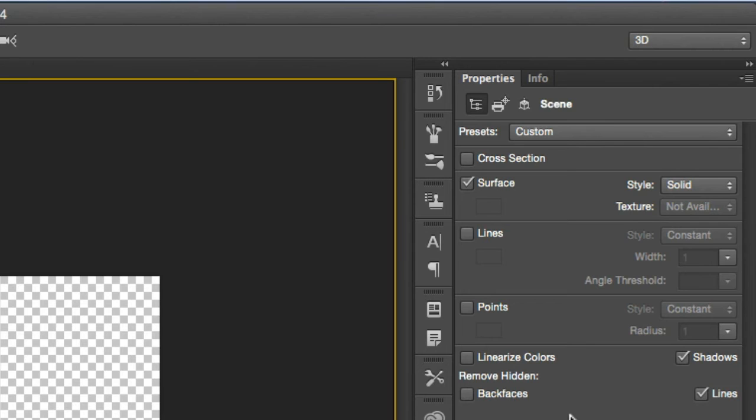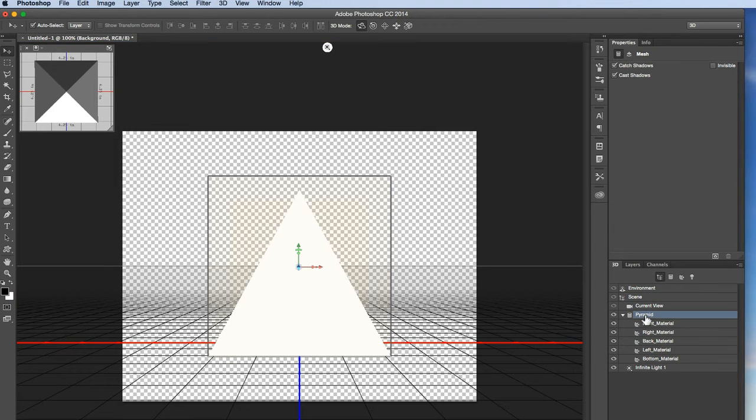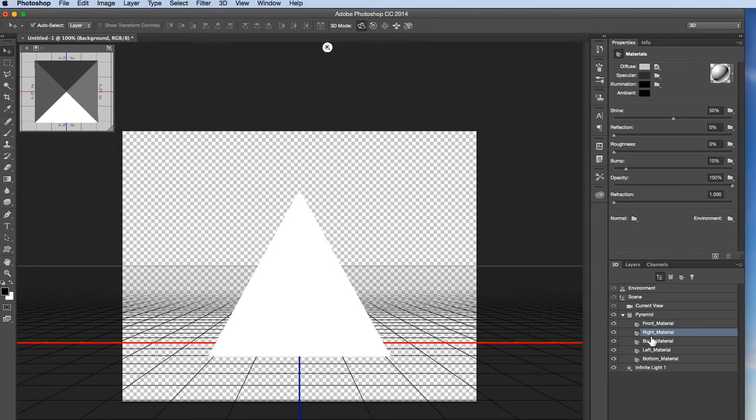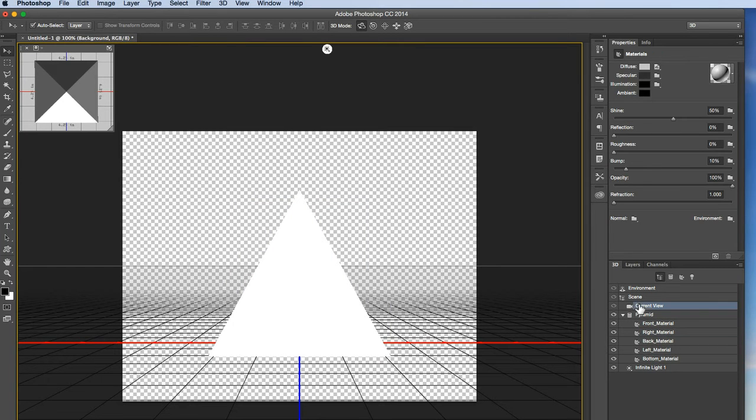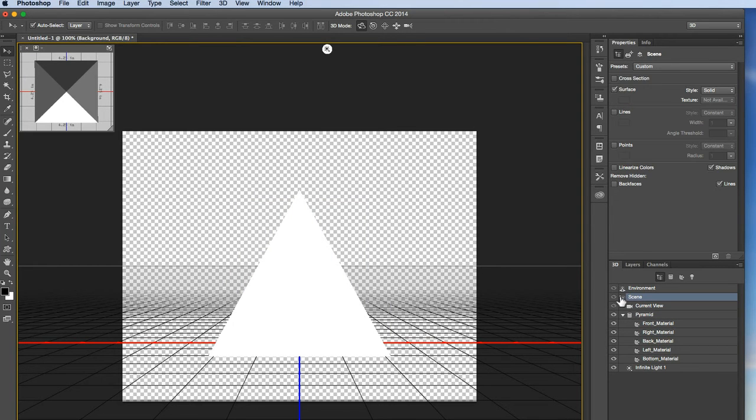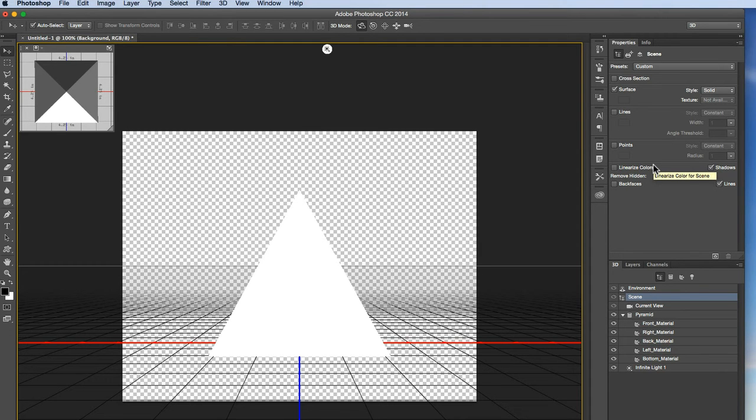And then up here, this is pretty important, you should have a properties palette. And this properties palette will change based on the different things you have selected down here in the 3D layer palette. So as I click through these different items, you will see my properties palette change. Right now, I'm going to keep it on scene, and the properties are going to be for the entire scene, which is kind of all the objects that are on one particular layer. So I'm just going to leave that for now, and we'll come back to this in a minute.